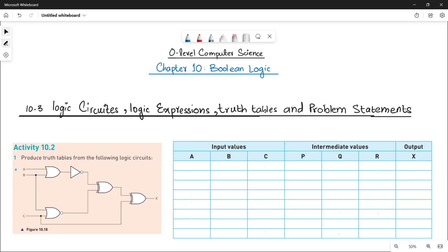Assalamu alaikum students, this is Farwa Batul, your O-Level Computer Science instructor, and welcome to another video of Chapter 10: Boolean Logic. In this video we will be doing Part E of Activity 10.2. We are already done with parts A, B, C, and D — if you want to watch them, go see the previous videos. Okay, question number one, Part E.